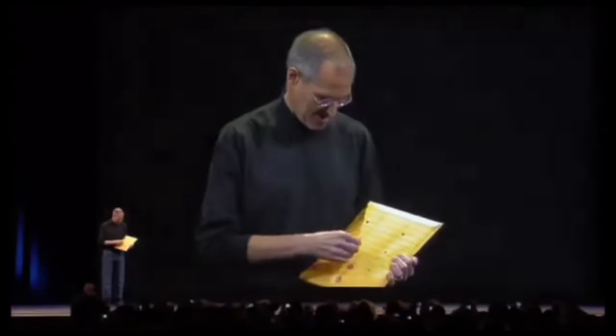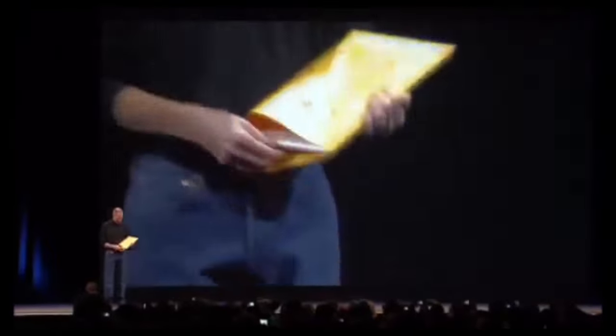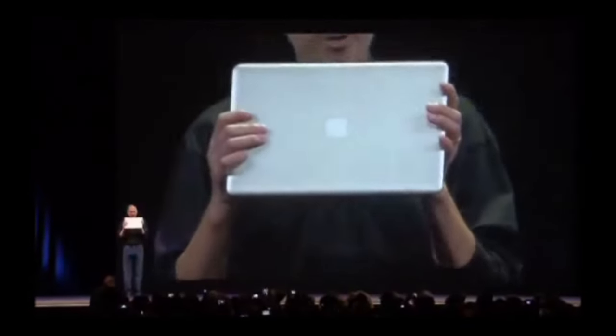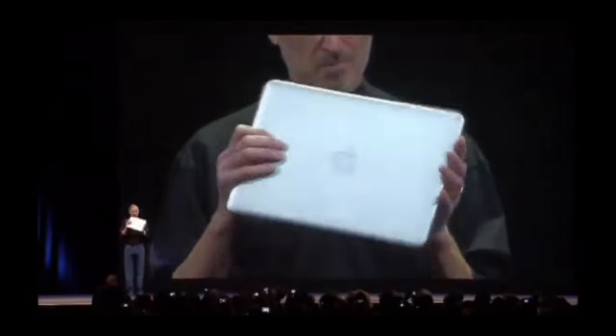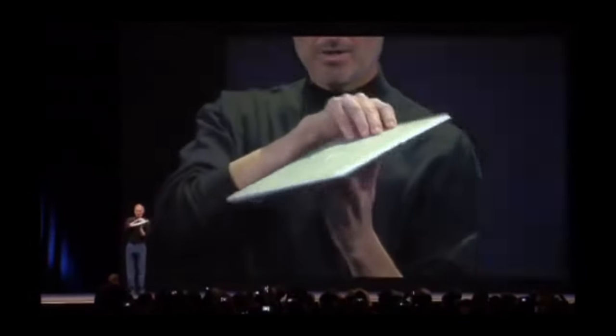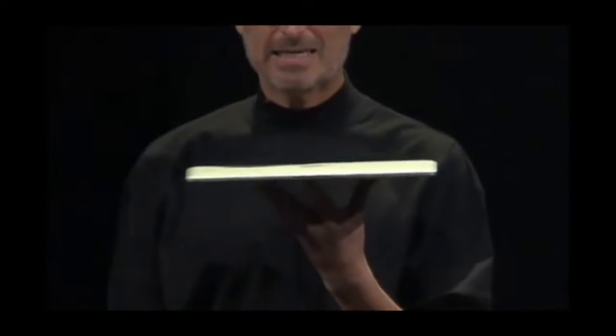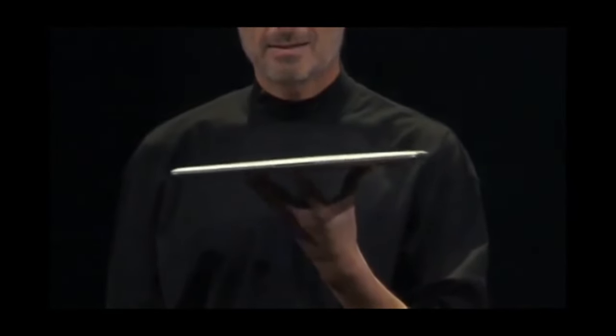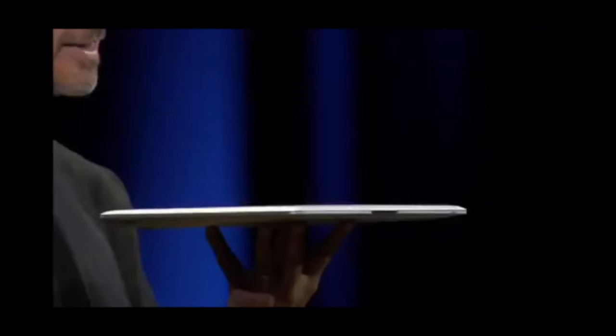Let me take it out here. This is the new MacBook Air, and you can get a feel for how thin it is.